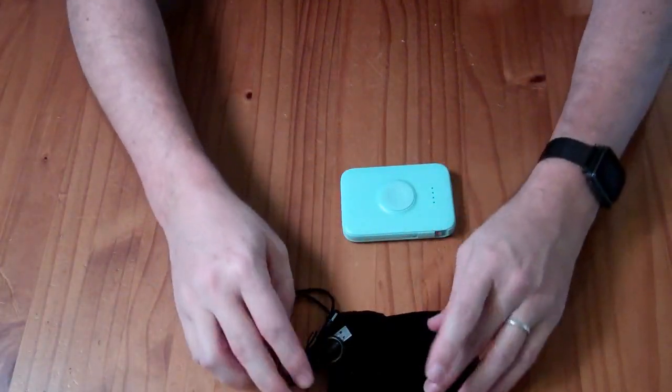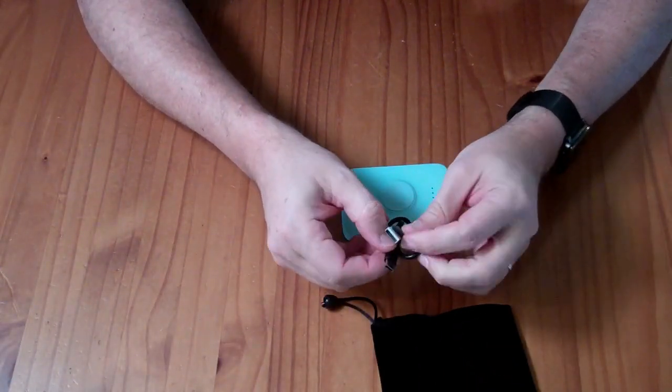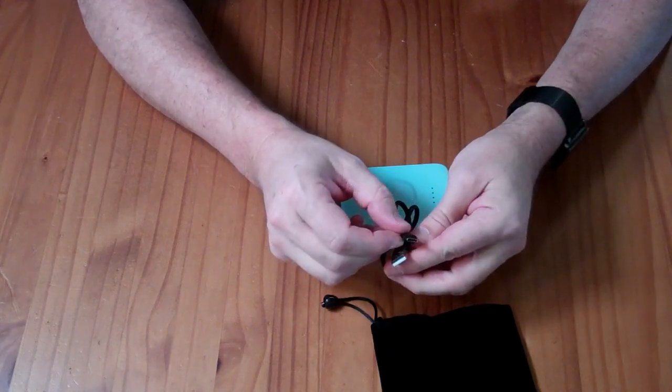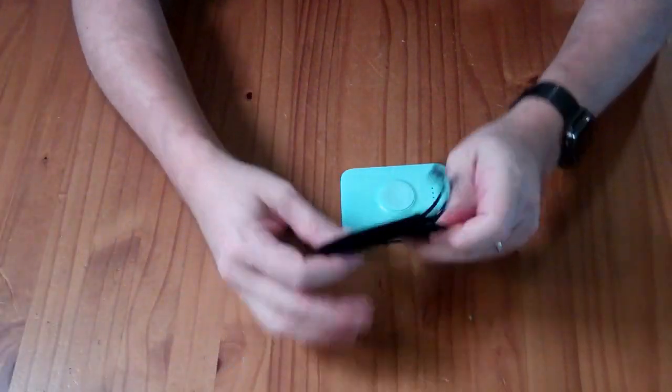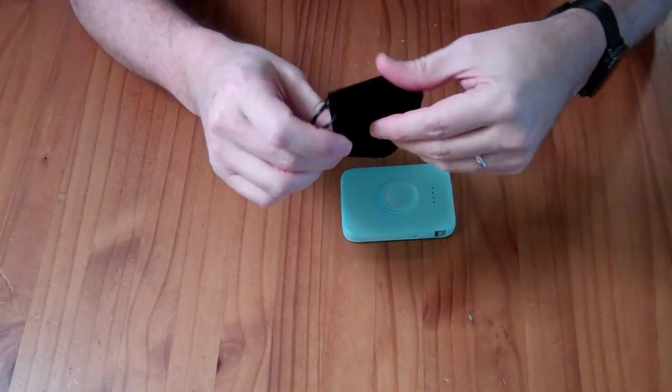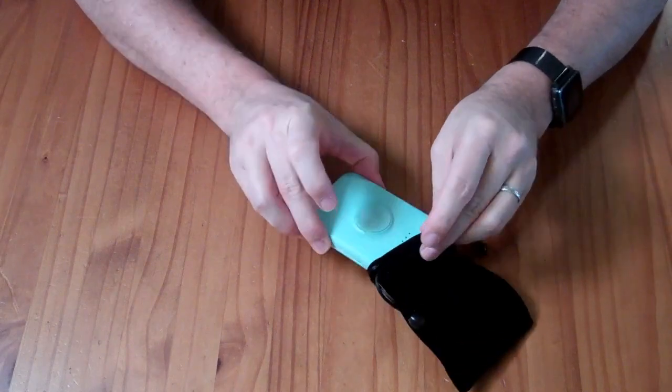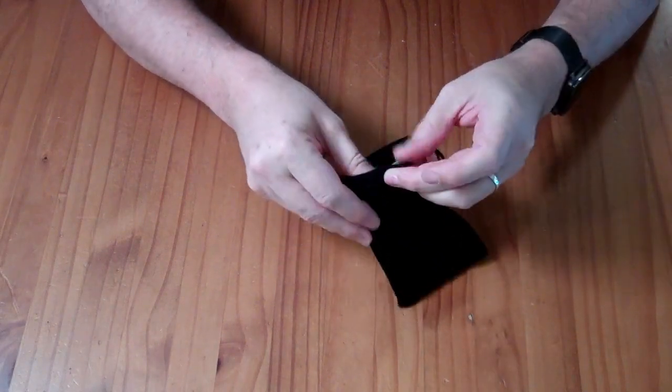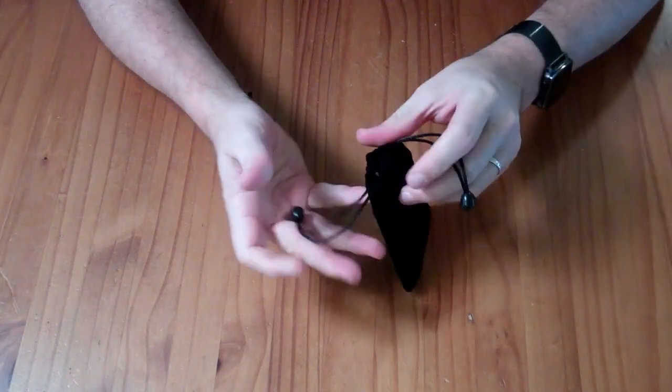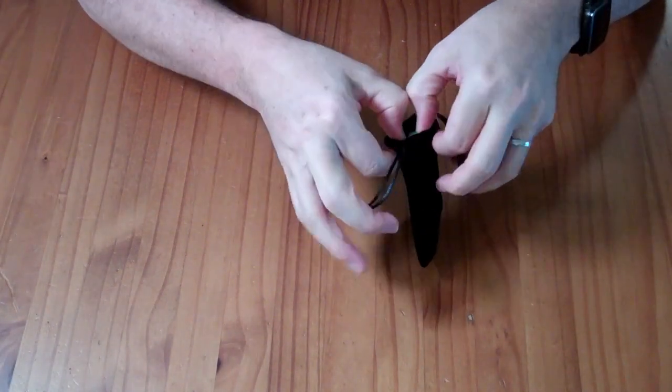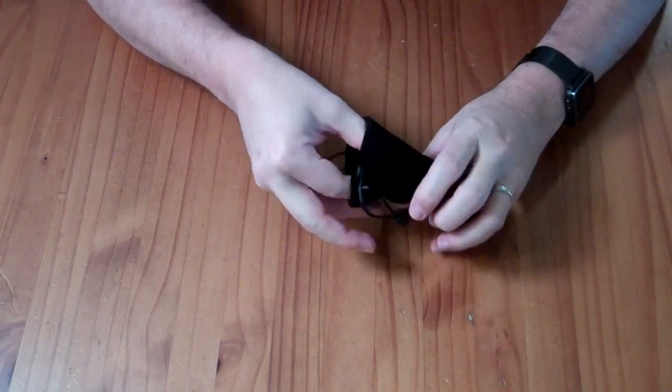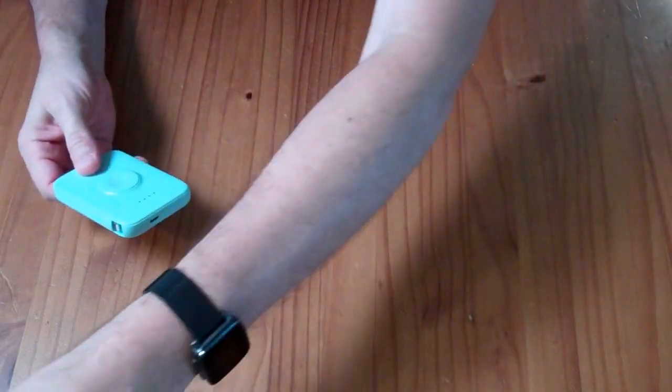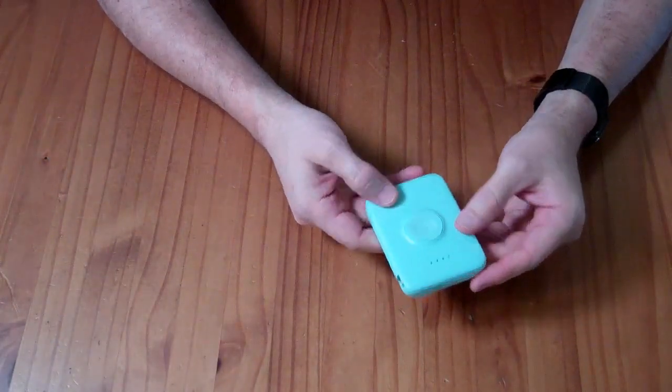In the box, you have a USB-A to C cable, you have a small synthetic velour storage carrying bag, and you have the power bank itself.